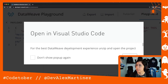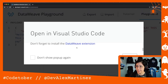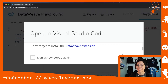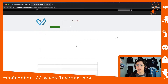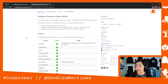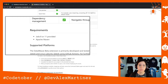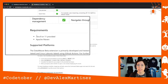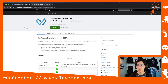For the best DataWeave development experience, unzip and open the project in VS Code. Don't forget to install the DataWeave extension — very important. If you haven't installed the DataWeave extension in VS Code you need to do that. Not only that, you also need to install Java and Maven. So make sure you have Java, Maven, and the DataWeave extension installed in VS Code before doing this.